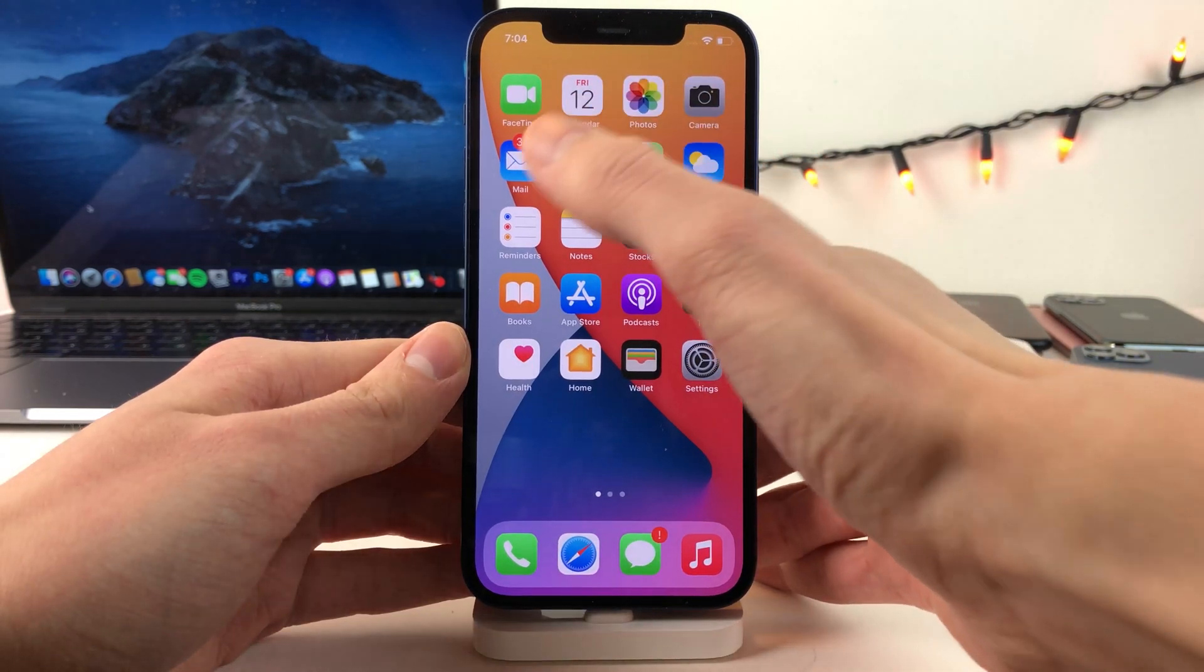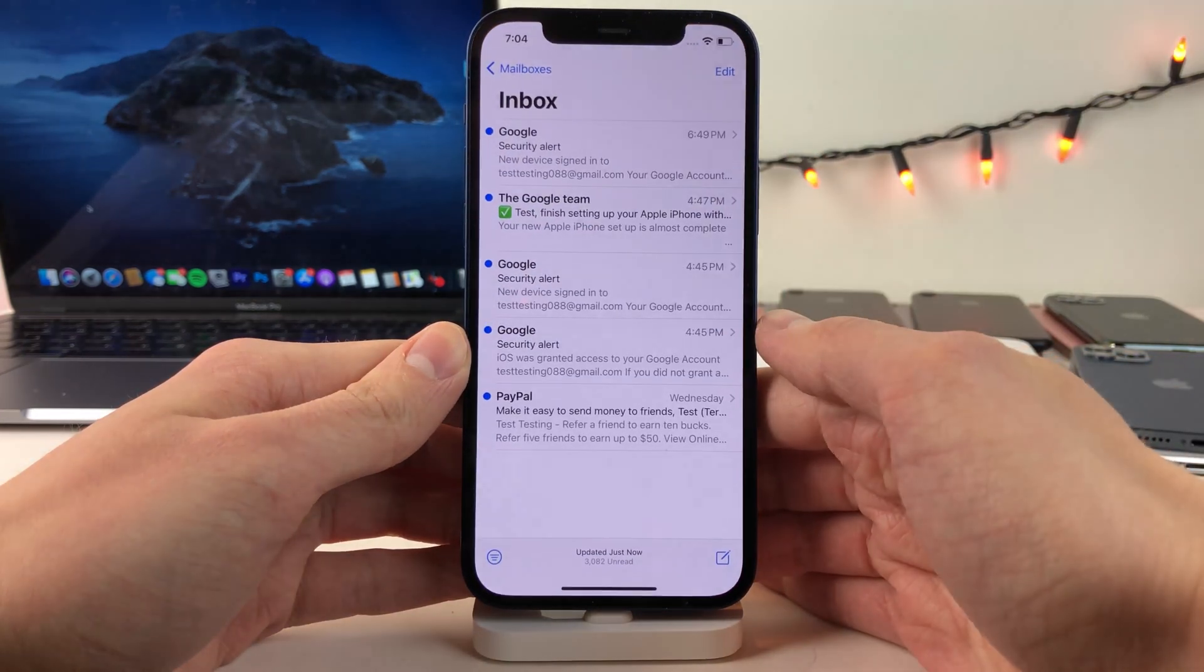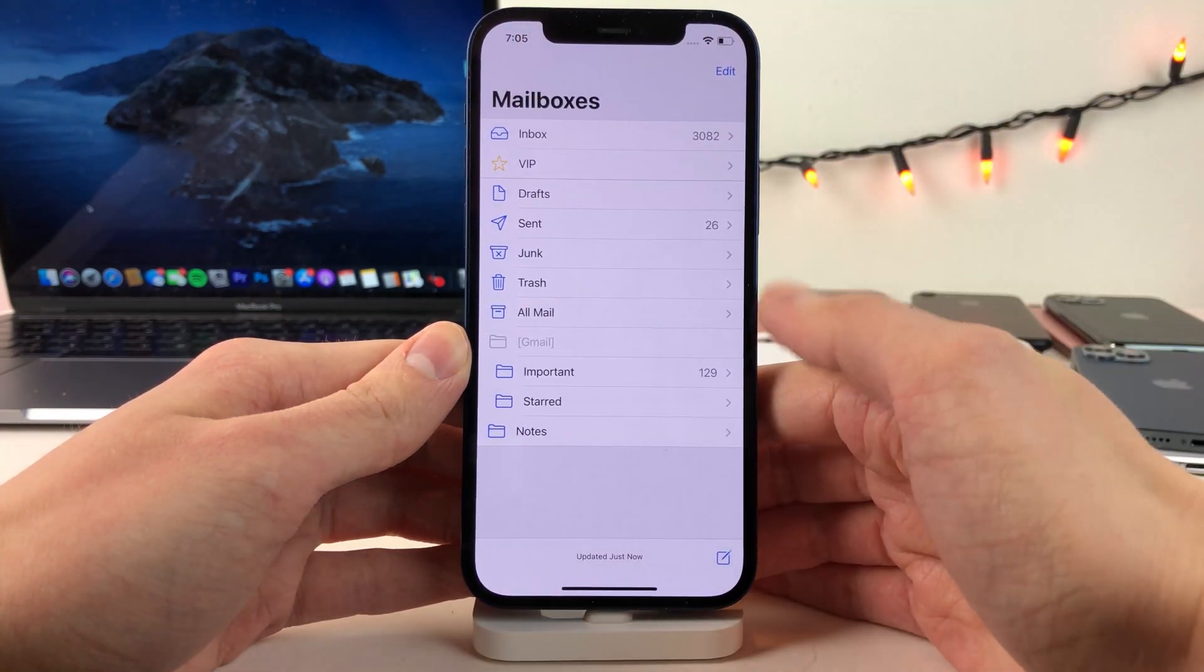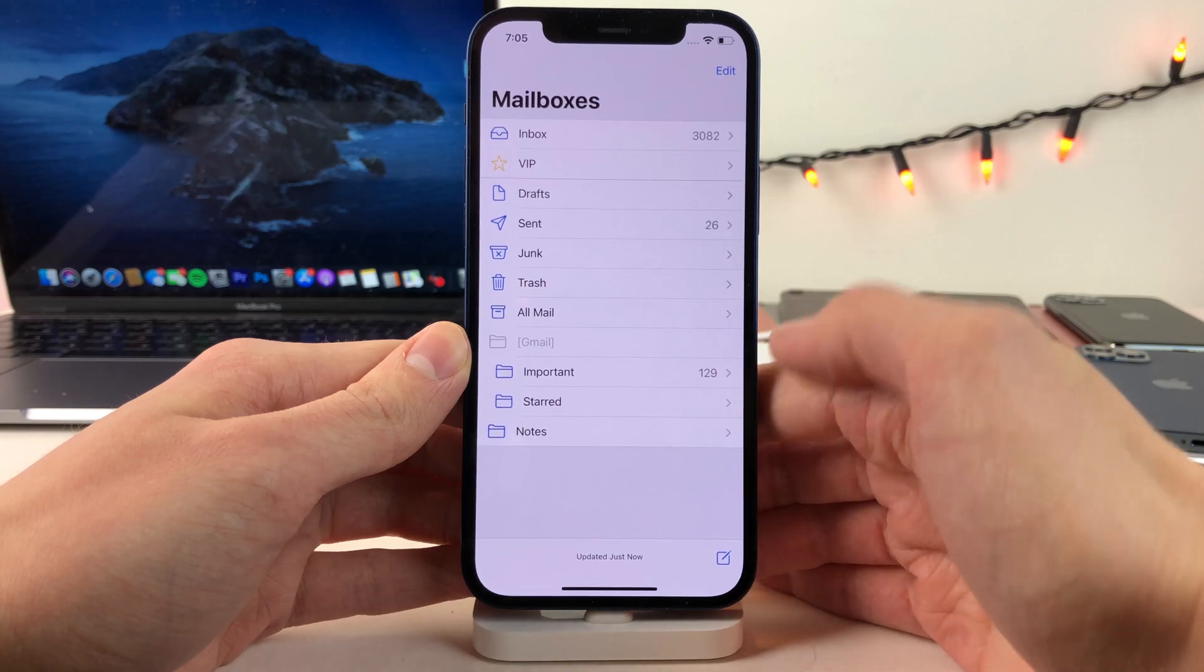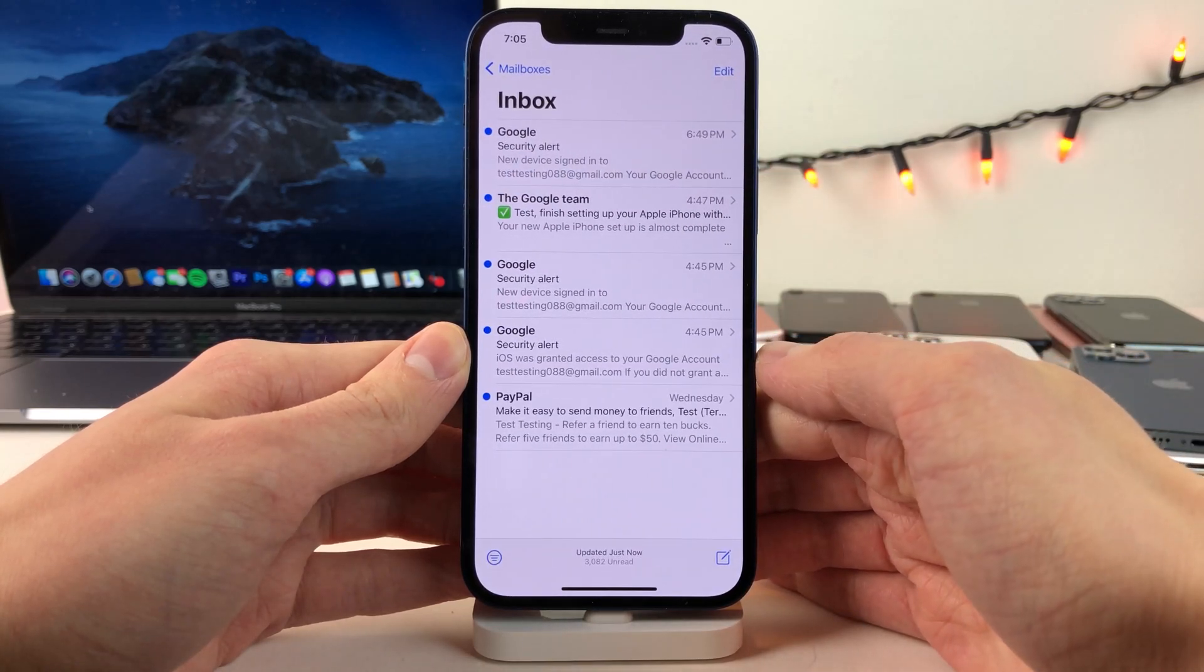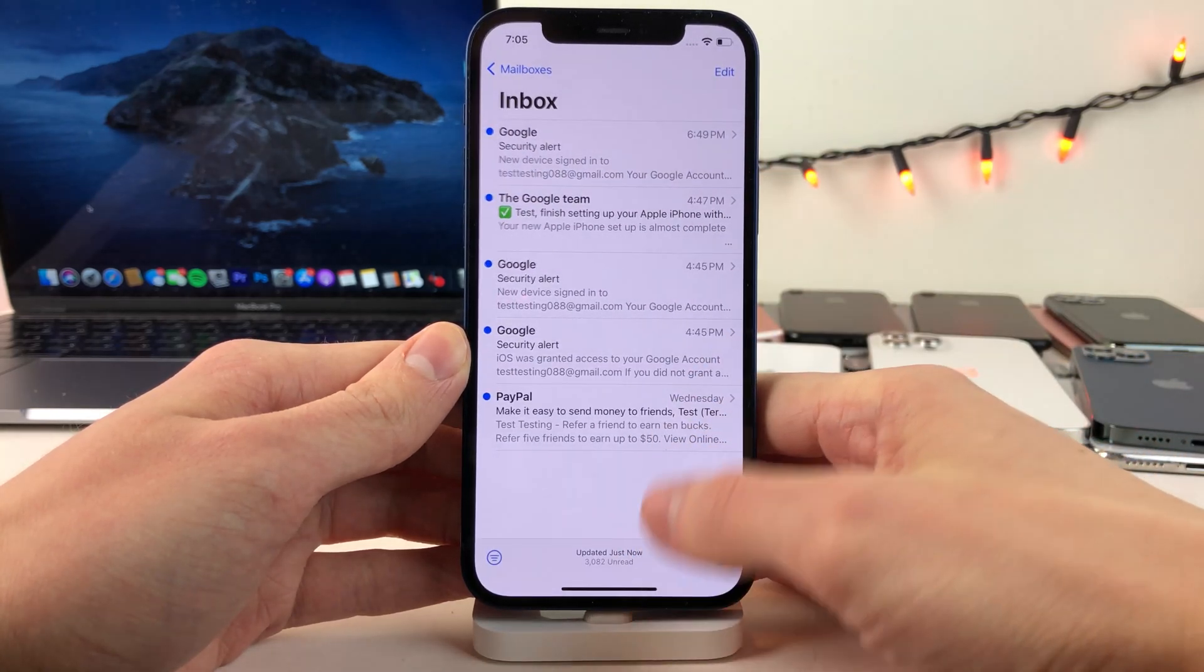So for whatever reason there's no option to sign out of a mail account from within the mail app itself. We have to use the settings application to sign out.